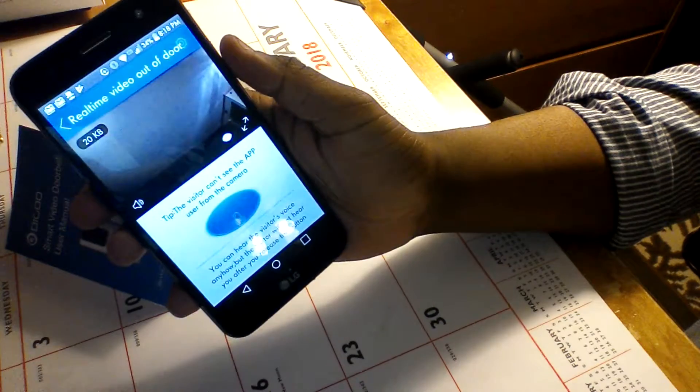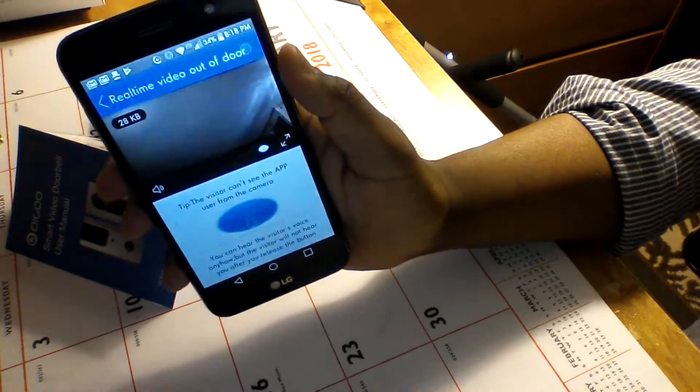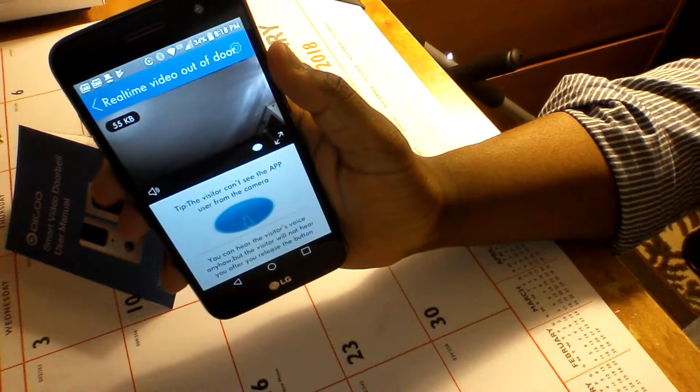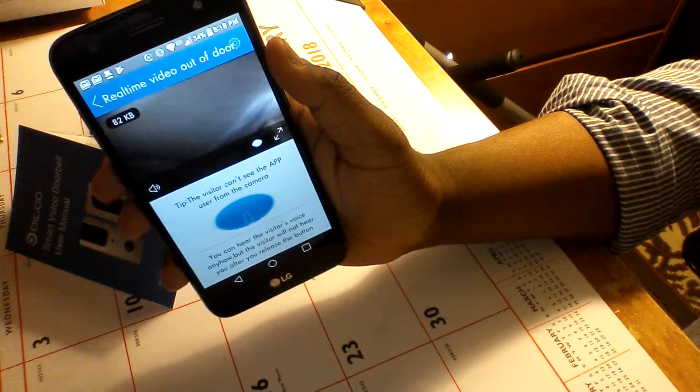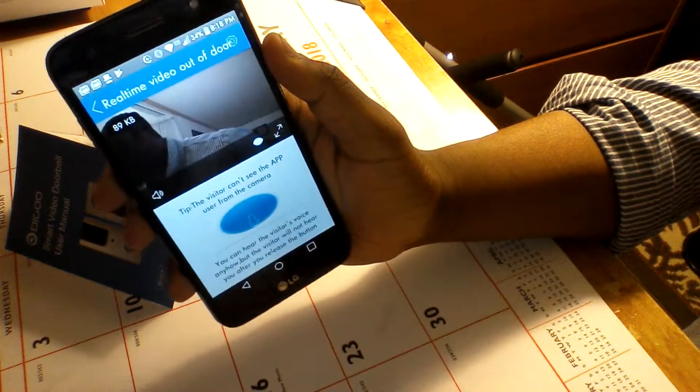When you answer by pressing the green button, it just shows you what's on the other side of that video camera.